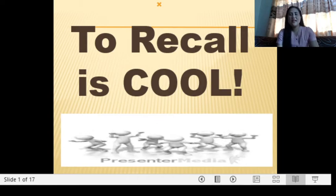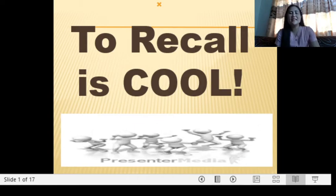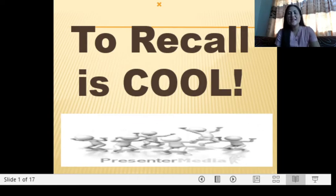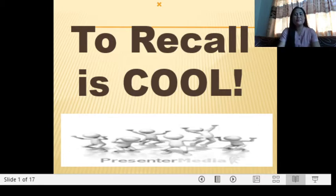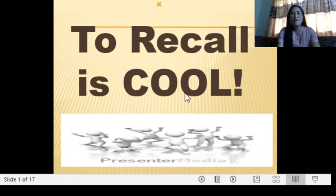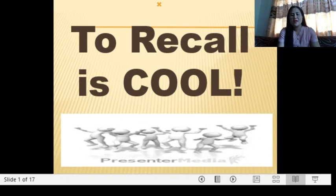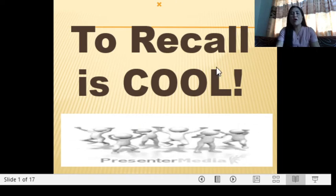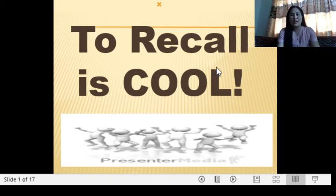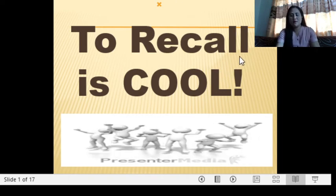Good day! It's mathematics time again and it's teacher Luyette here. We have here a simple activity — a recall.